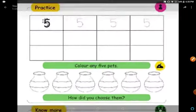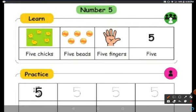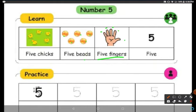Now let us move on to number 5. After 4 we have number 5. See how many chicks are here: 1, 2, 3, 4, 5 — so 5 chicks are there. How many beads are here? 1, 2, 3, 4, 5 — 5 beads are there. How many fingers are here? 1, 2, 3, 4, 5 — 5 fingers. F-I-V-E, 5. F-I-N-G-E-R-S — fingers.